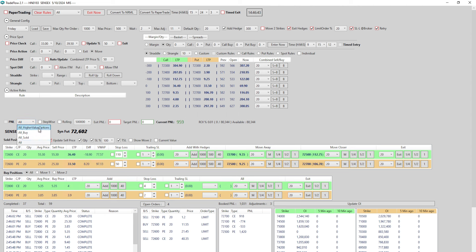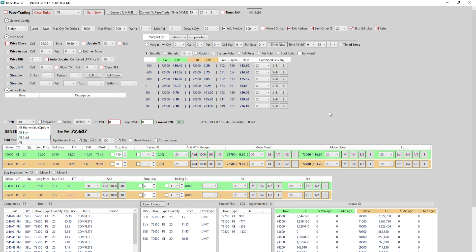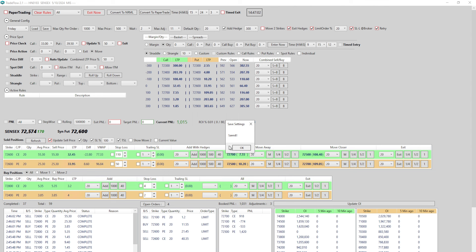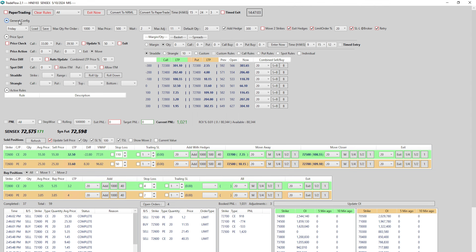The same all-sold and all-buy logic applies in the PnL section as well. If you only want to exit sold positions when your exit PnL is met, keep the selection as all-sold, so only your sold positions will square off. This is the SL at broker feature covered — I can save all this and it gets saved.